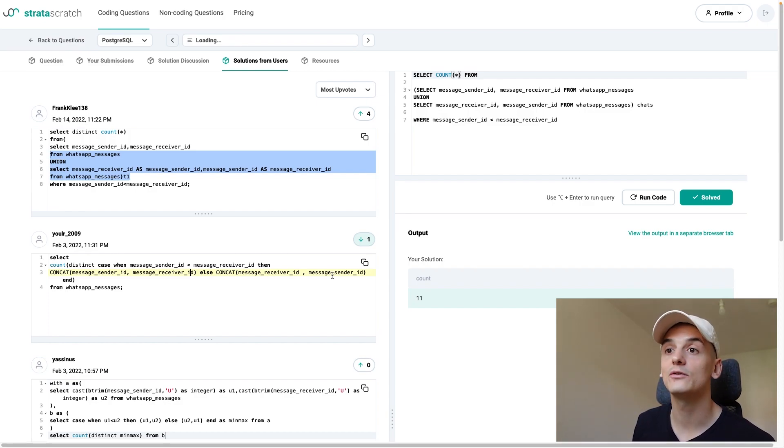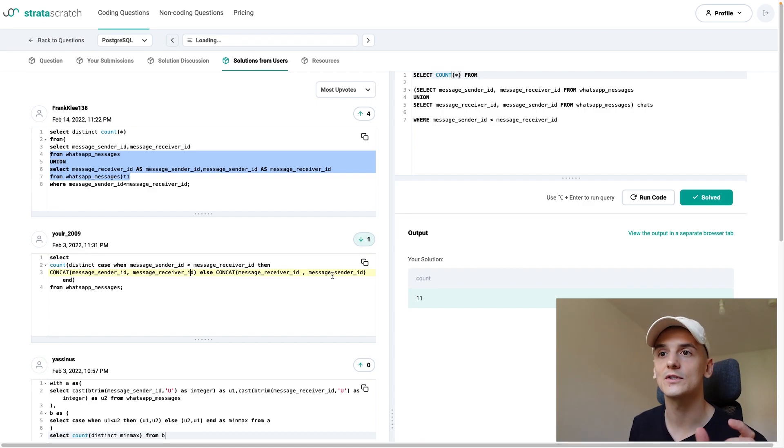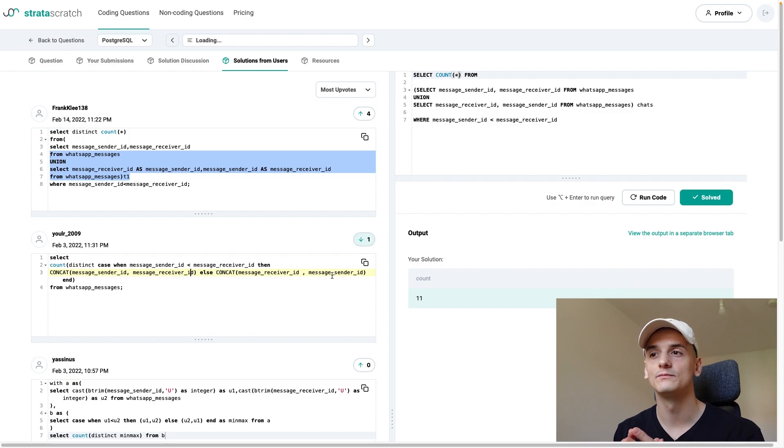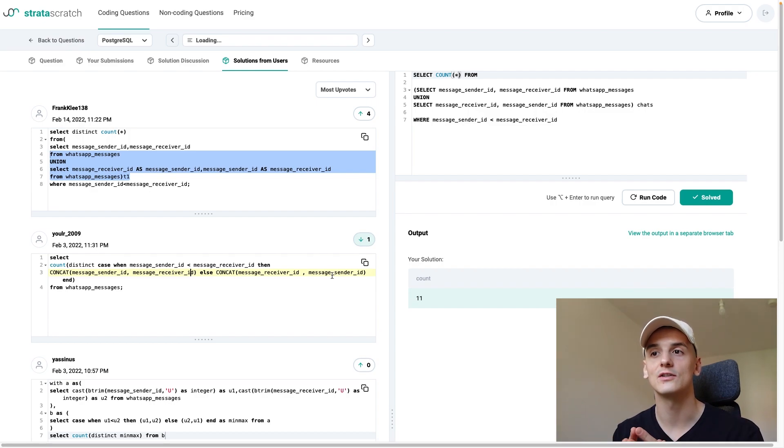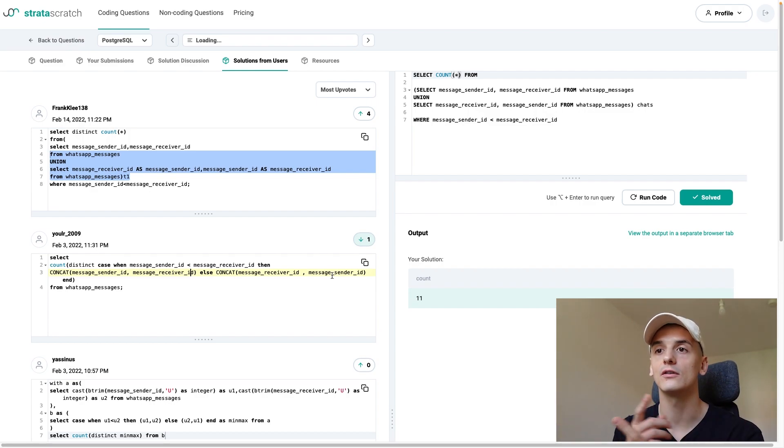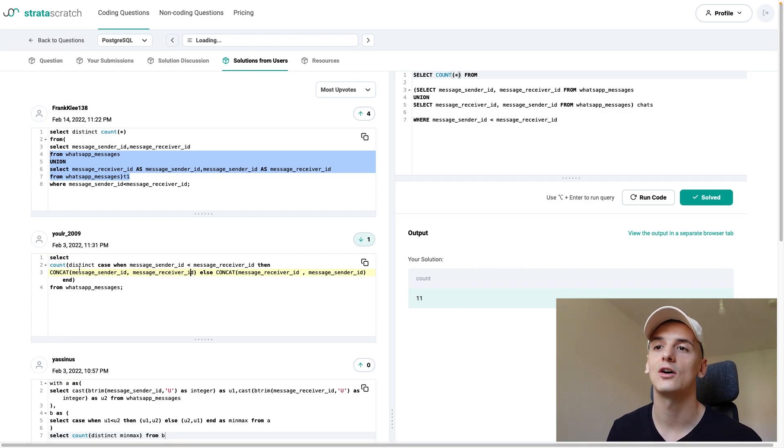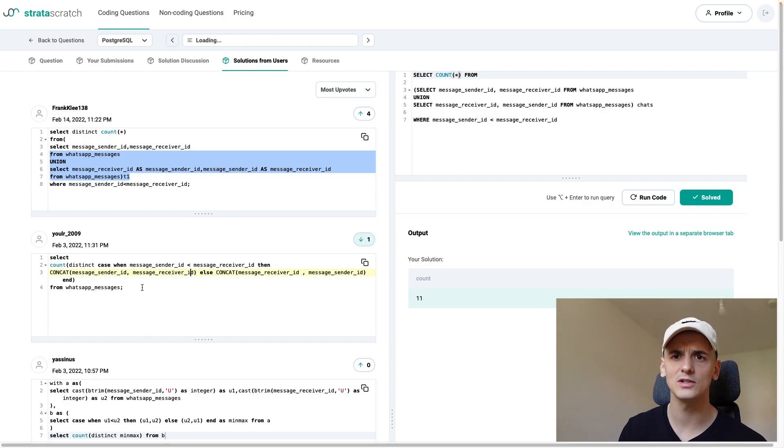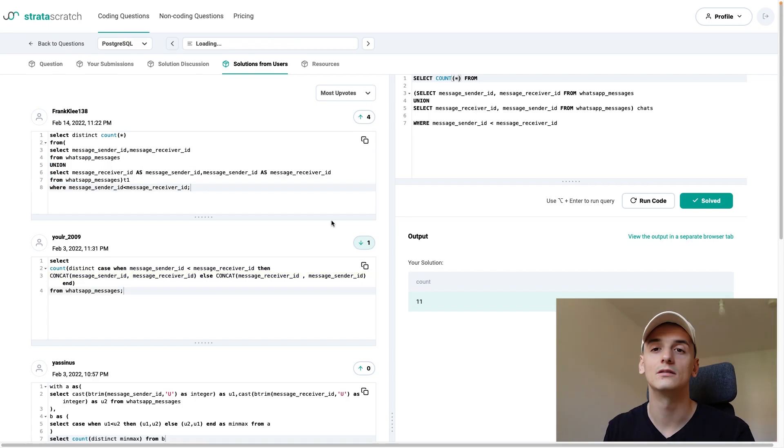And by doing this, we only have to select this one column, which is a concatenation of sender ID and receiver ID in either order. And then look at how many distinct versions of this field we have. And that's pretty much it. Very clever.